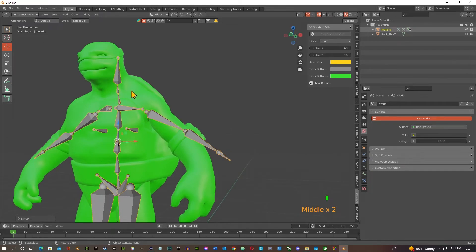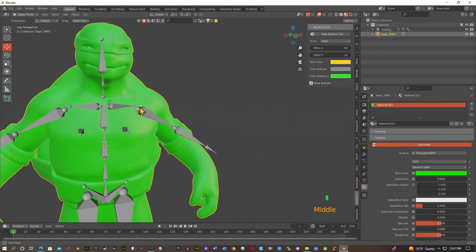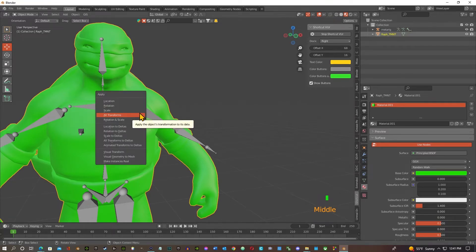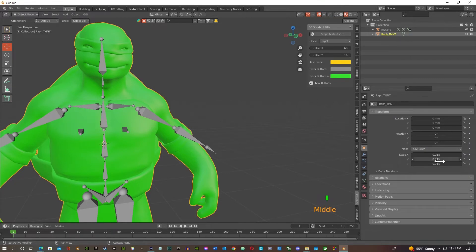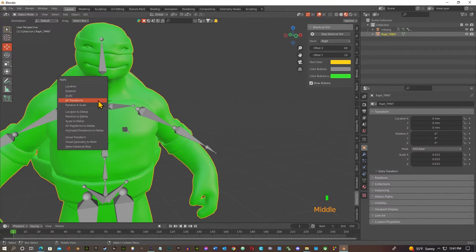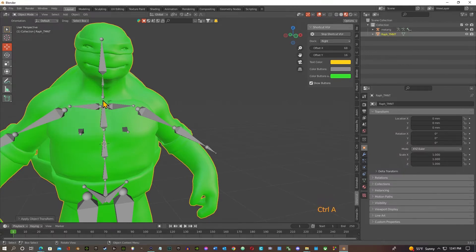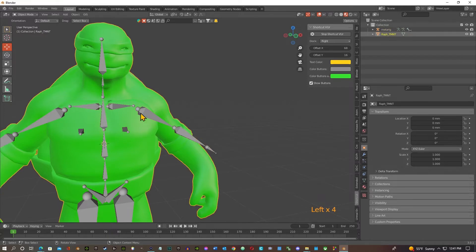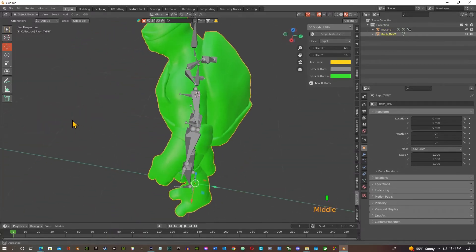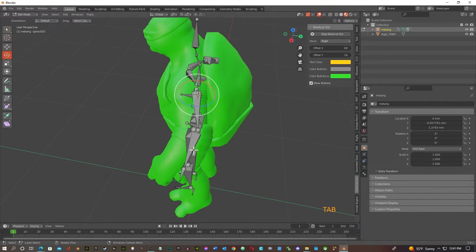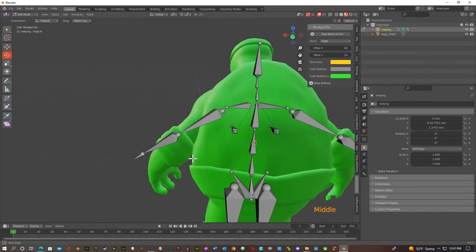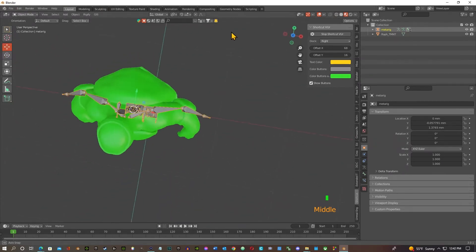All right, another one is while we're at the mesh we got shrunken down here, I want to hit Ctrl A and I want to do all transforms, apply everything first. So right here we have him scaled down to 0.015, that's not going to fly. So I hit Ctrl A and we're going to do all transforms and now we got them down as one, so they're both one, one and one.